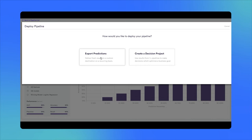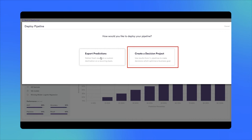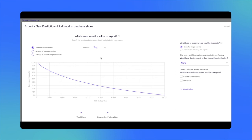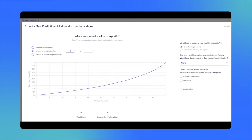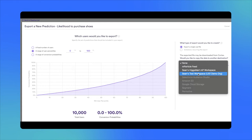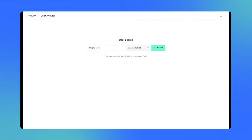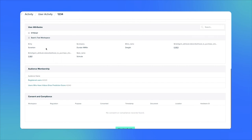We can deploy our pipeline in two separate ways. One option allows us to create a decision project, which we'd select if we wanted to leverage Cortex to translate our pipeline results into optimized business decisions. In this case, however, we'll select Export Predictions to send our intelligent attributes directly back to MParticle. In this screen, we'll specify the users for which we want to send intelligent attributes back to MParticle — we'll export users whose conversion likelihood falls within a percentile range of 0 to 100, in other words, all of our users. We'll indicate that we want to forward these predictions to MParticle rather than downloading them directly, and we'll forward both conversion probability and percentile as our intelligent attributes. Now let's go back and look at Dwight Schrute's user profile on MParticle. In addition to the user attributes we were seeing before, we can now view the intelligent attributes we forwarded from Cortex.